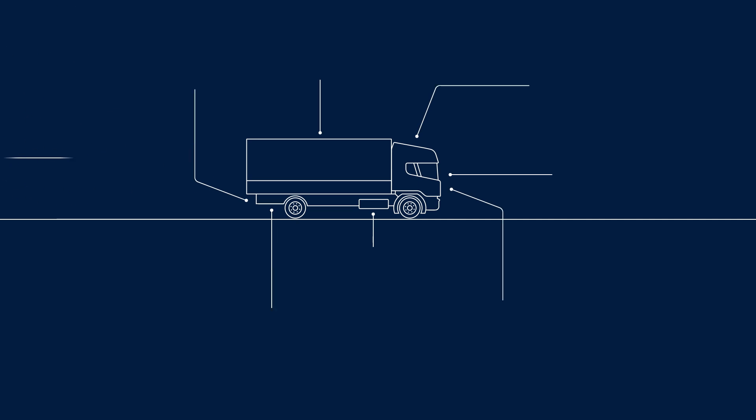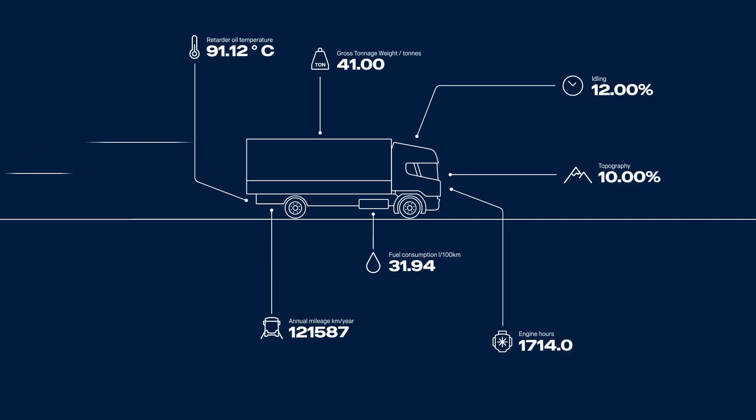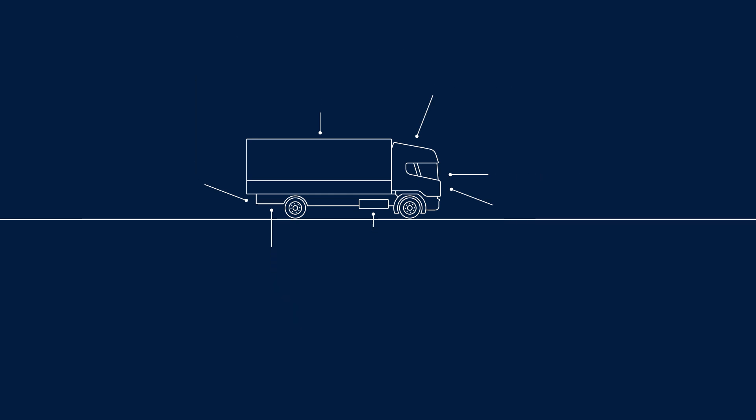For example, driving in dusty environments will affect how often you need to change the air filter. The system uses real-time data and advanced algorithms to determine the optimal service timing for each component.